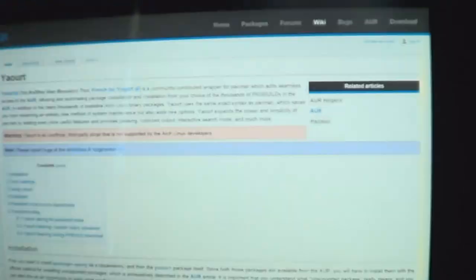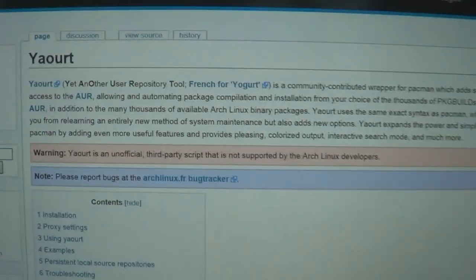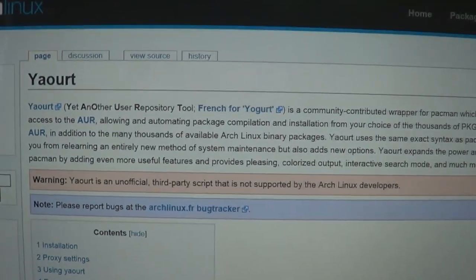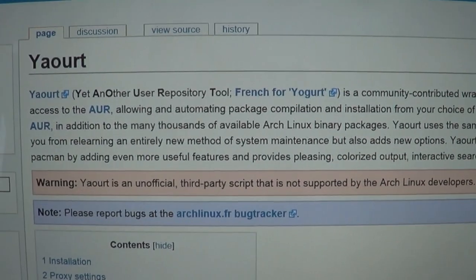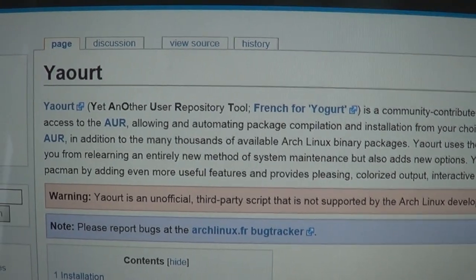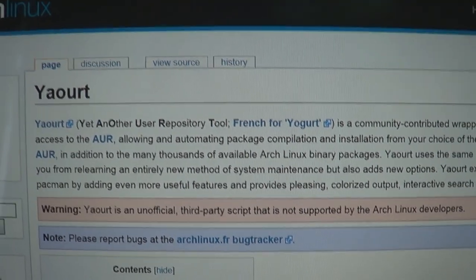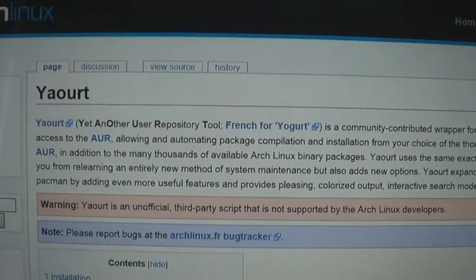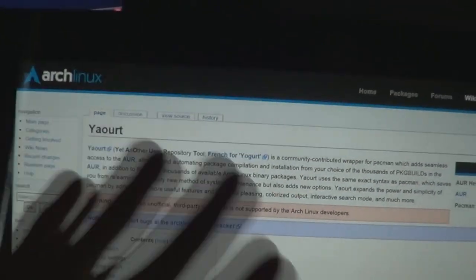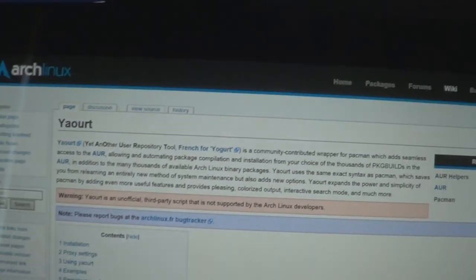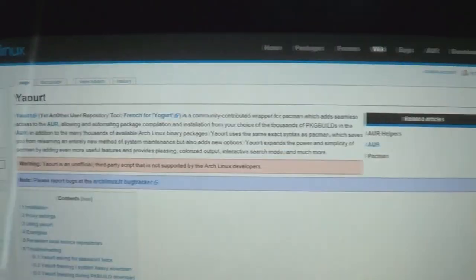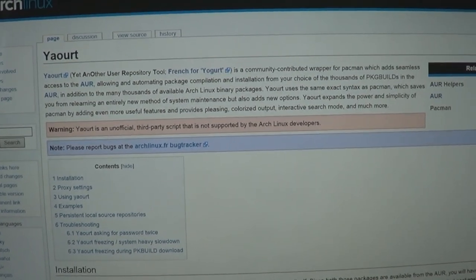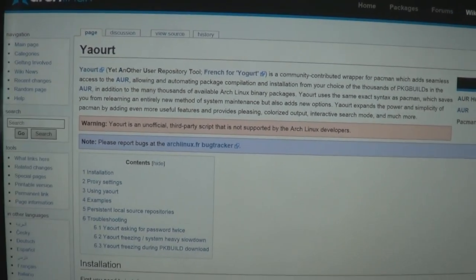What you have to do is you've got to install a program called, I don't know how to say it, but it stands for Yet Another User Repository Tool, and it's French for Yogurt. So I'm just going to call the tool Yogurt right now. Yogurt is a program that allows you to get stuff from the Arch user repository.